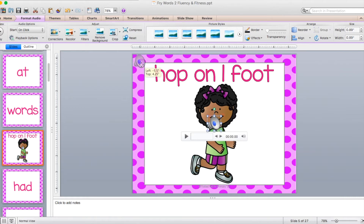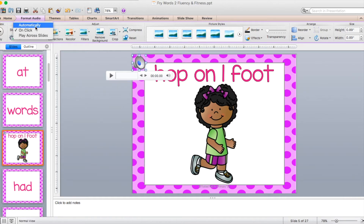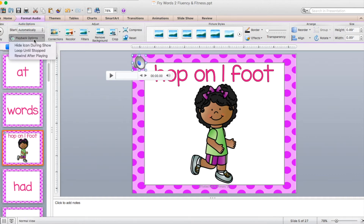I'm going to drag it up to the corner just to make it look a little bit better, but I'm going to show you how to hide that as well so it isn't shown when you do your slideshows. So you've got your speaker up here in the corner, then come over here to where it says Start. I want it to start automatically, and under playback options, I want to hide that icon during the show so that it goes behind the slide.